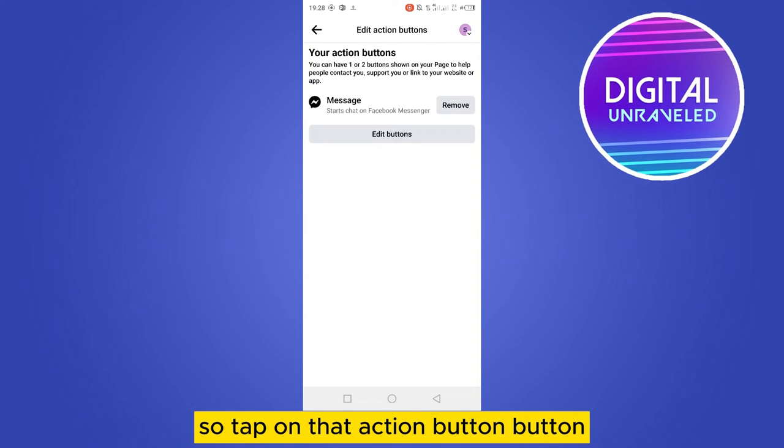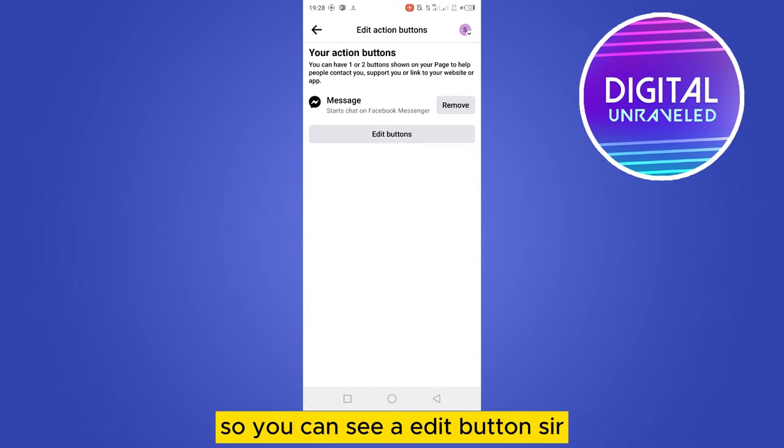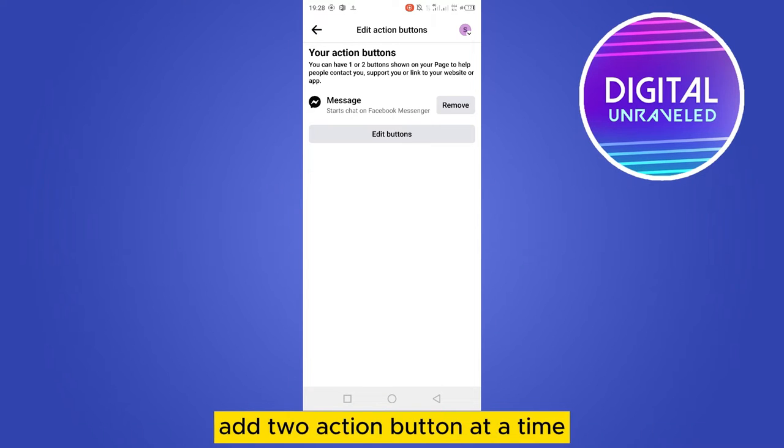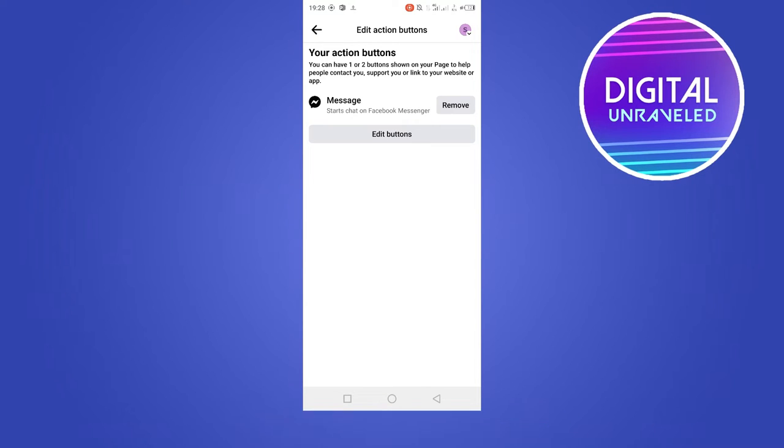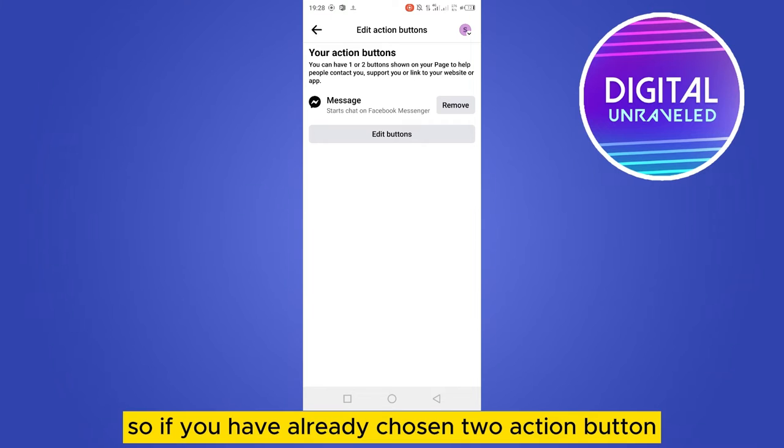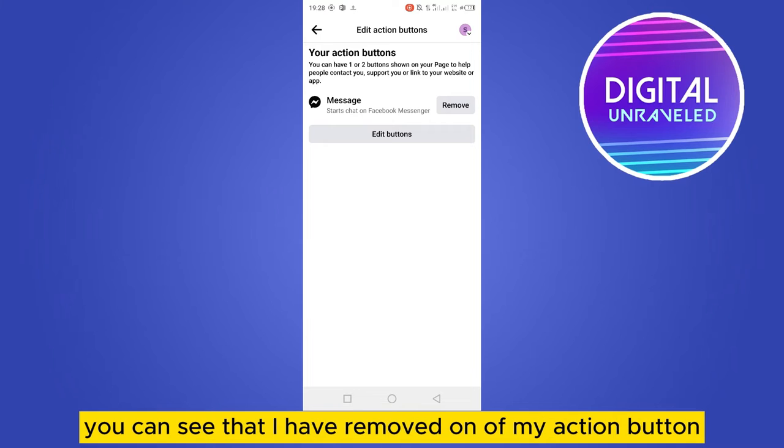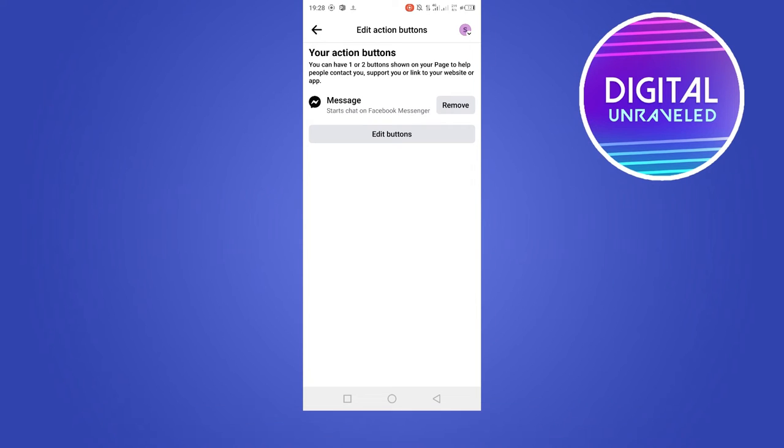You can see edit buttons there, but remember that you can only add two action buttons at a time. So if you have already chosen two action buttons, you have to remove one of them. Like you can see, I have removed one of my action buttons and I have set only message as my action button so that I can add another one.